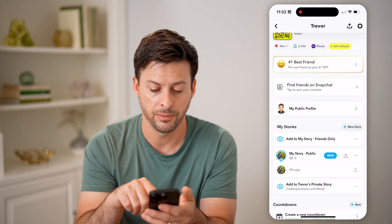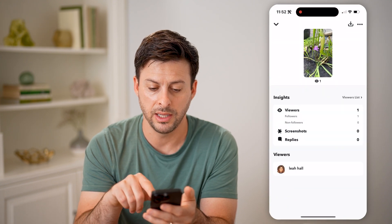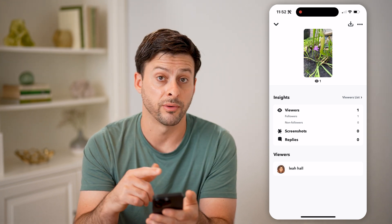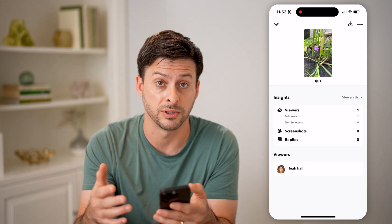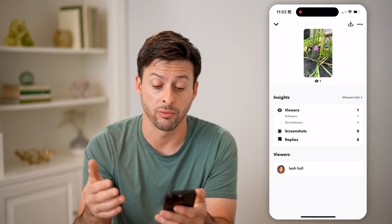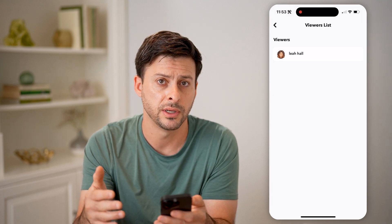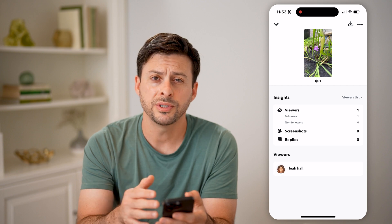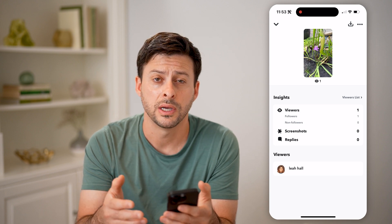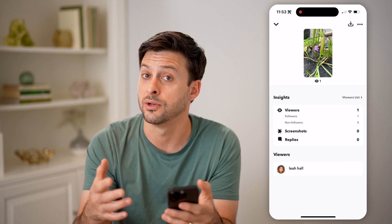I can tap on my public story and then tap on it. And at the bottom left, I can tap on the view — basically the eye — and I can see who has seen it, the viewers, whether they're followers or non-followers. If you share this specific story to public, you can see if someone screenshotted it, if someone replied to it. I can hit the viewers list as well to see every single person that has viewed my story. So you're always able to see these analytics and insights related to your specific stories, especially if you made them public — you can see publicly who has viewed it, interacted with it, all that stuff.